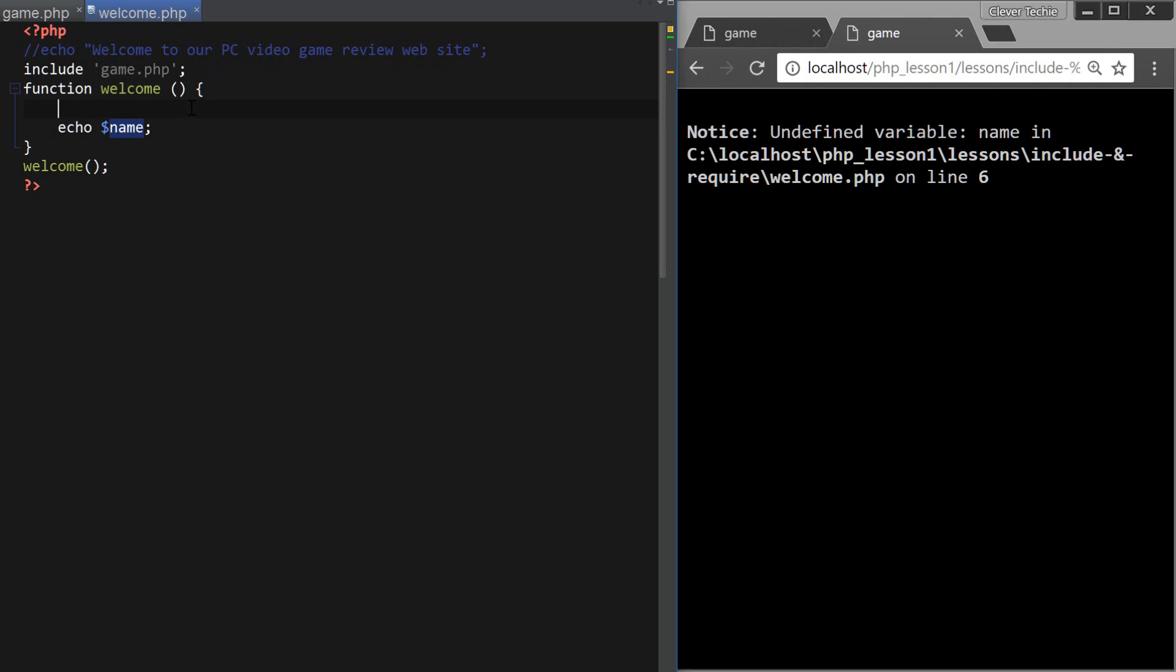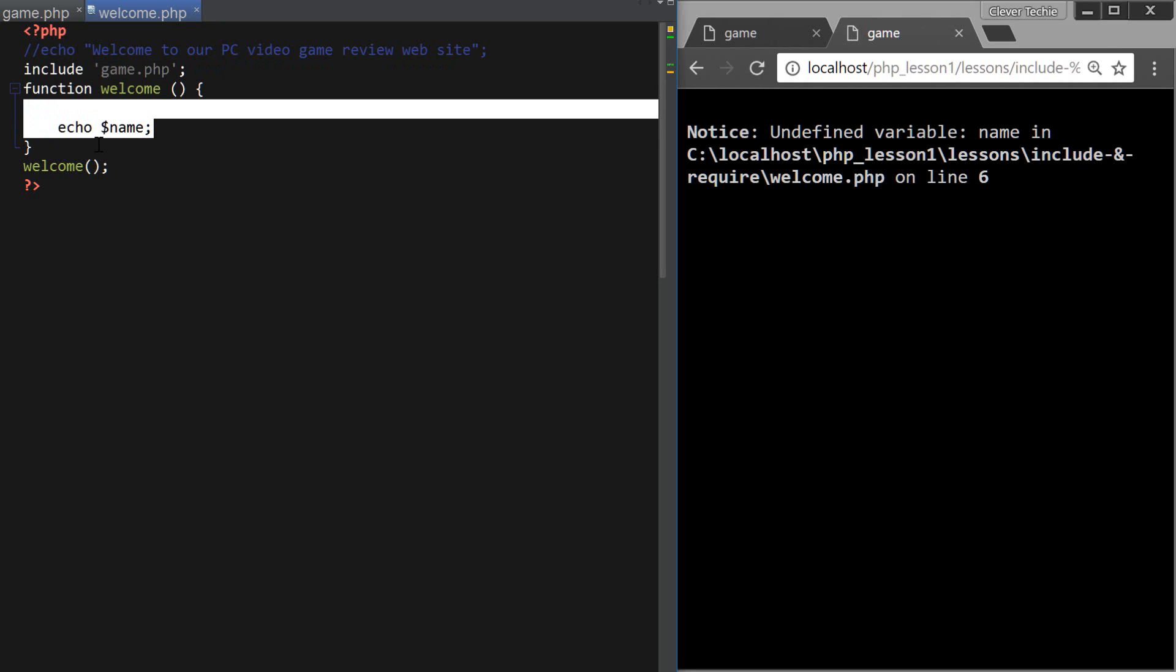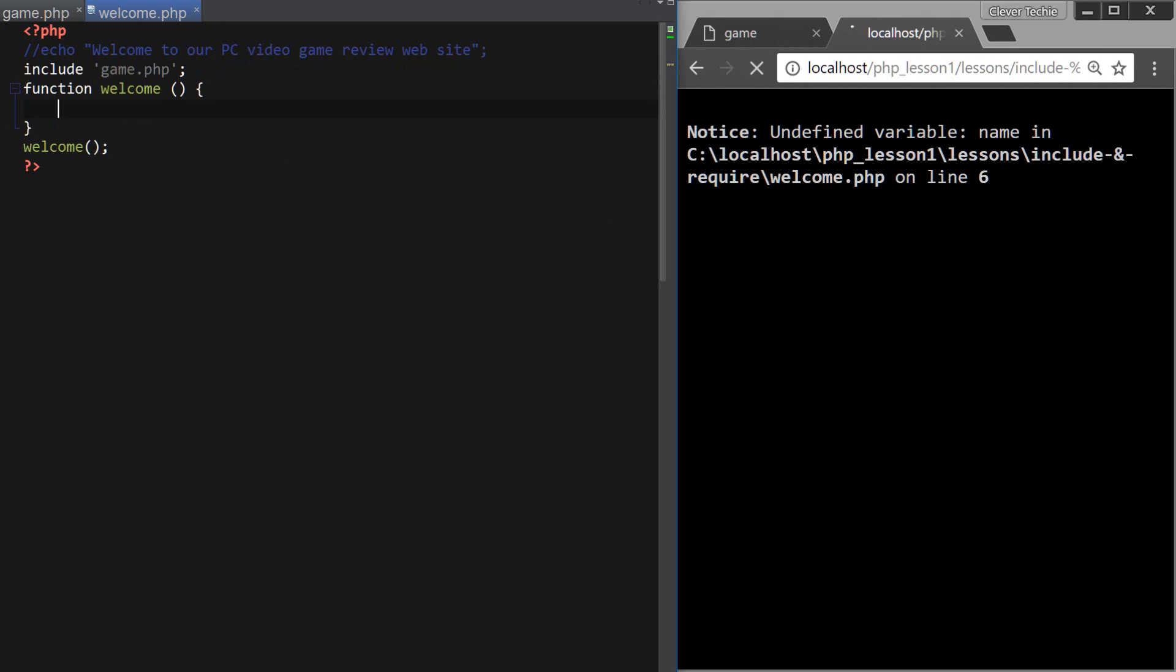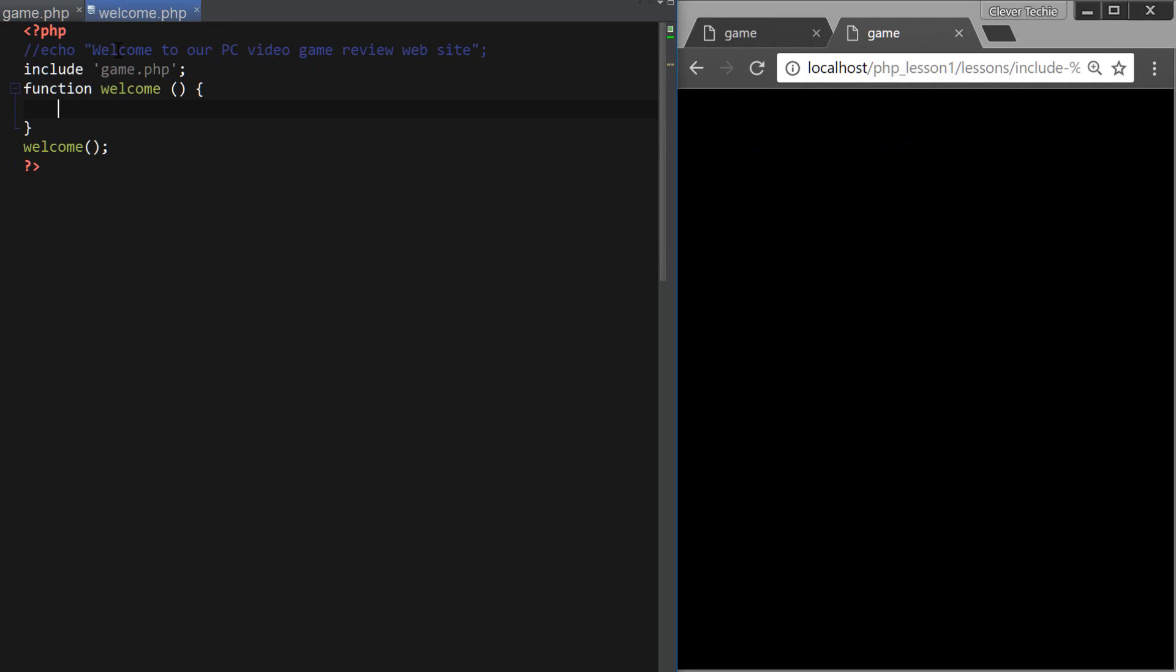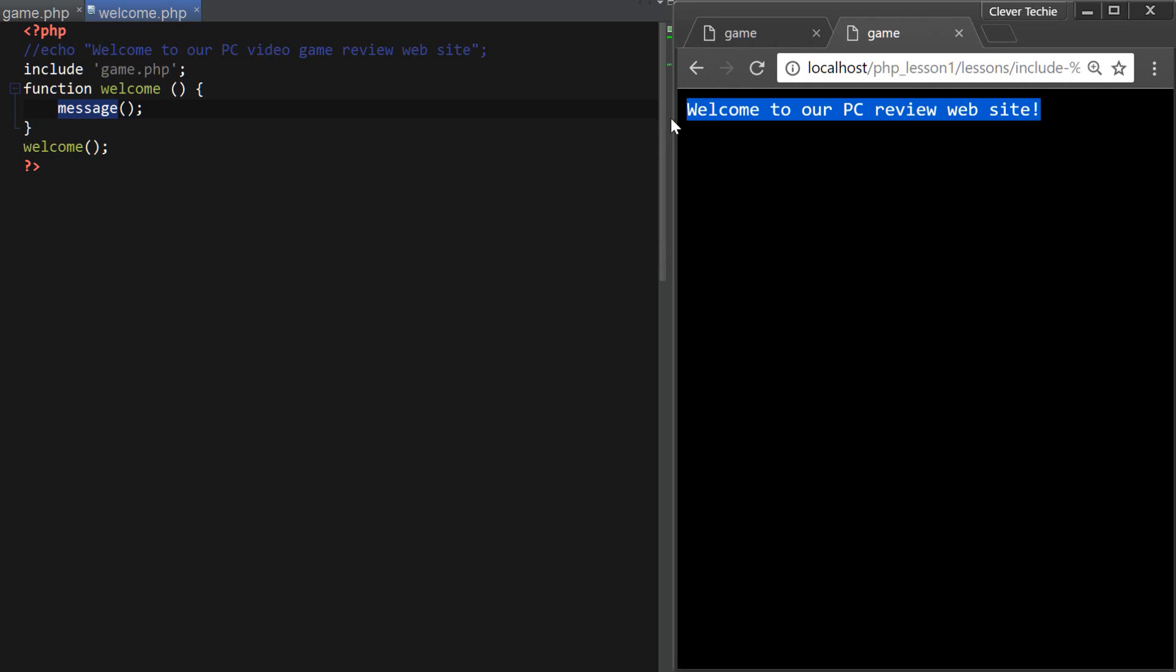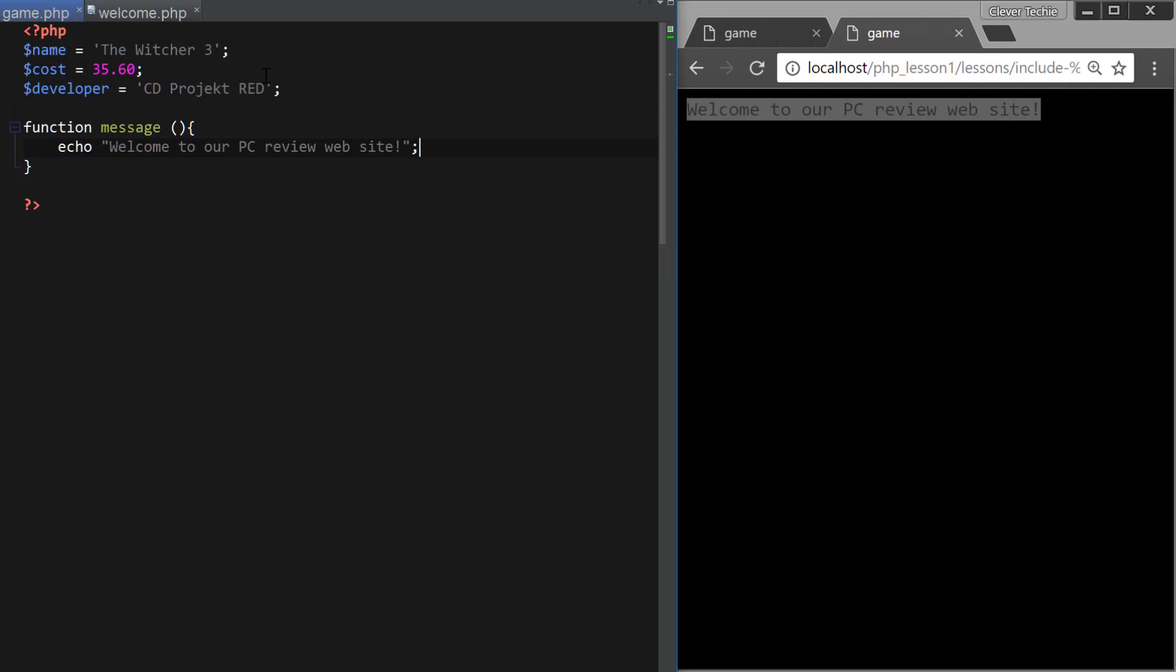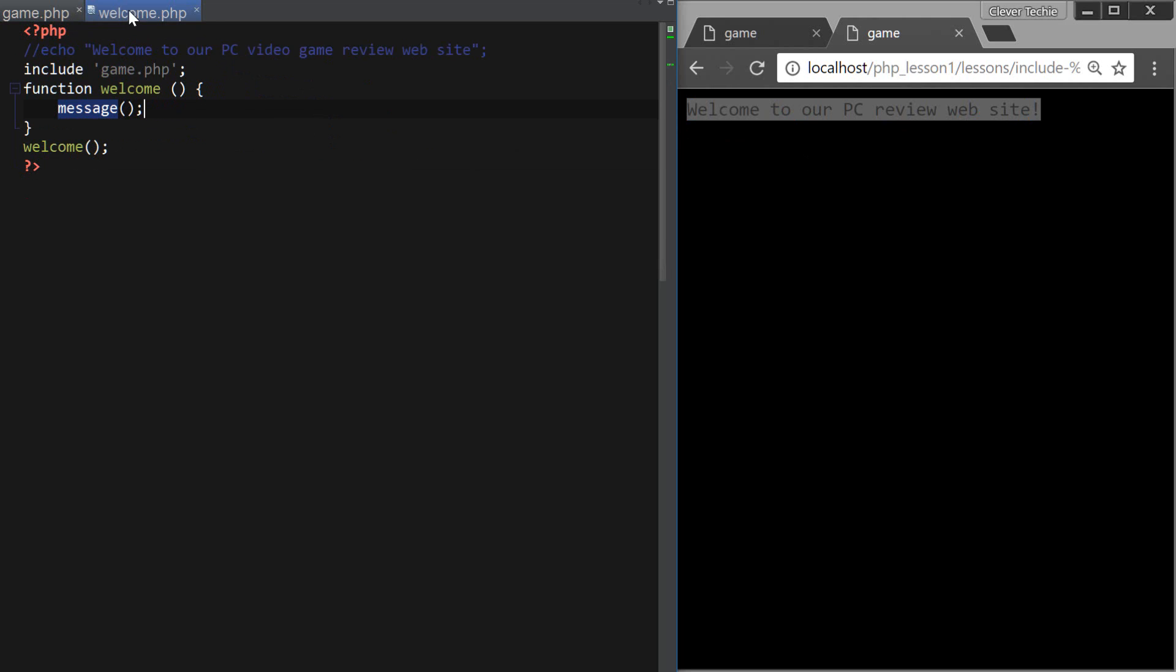Now, if I wanted to use this function here, a message, I could actually use it inside of welcome, because, see, welcome to our PC review website, which is a message that's been printed here. That is because all the functions and classes that are being included have global scope, which means they'll be available inside and outside the function.